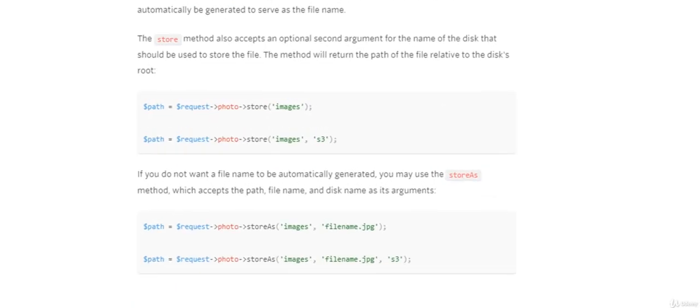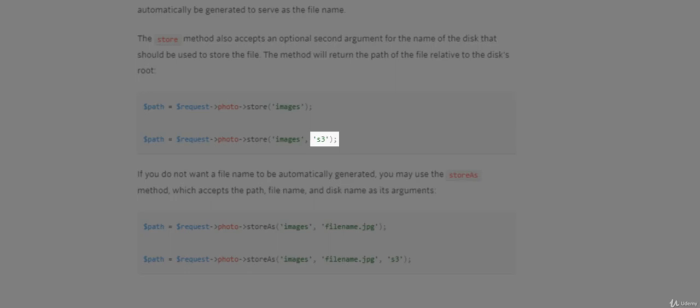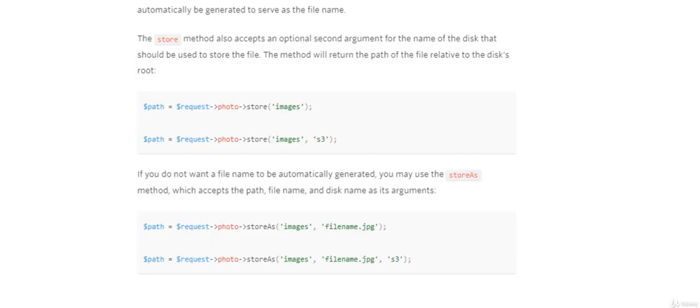Once you've requested the file, you are now free to store the file using the store method, which hooks into the storage options of Laravel. It's out of scope for this video, but the storage options with Laravel link into a popular library which allows access to third-party services like storing your files on Amazon S3, Google, and of course your own server.